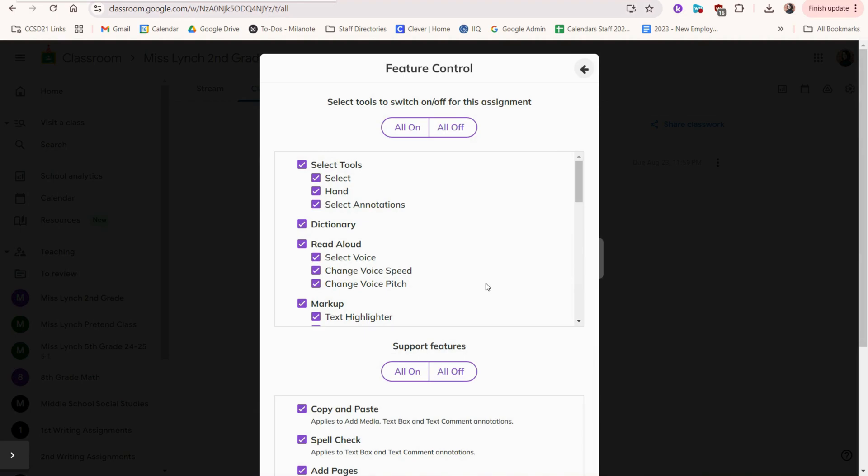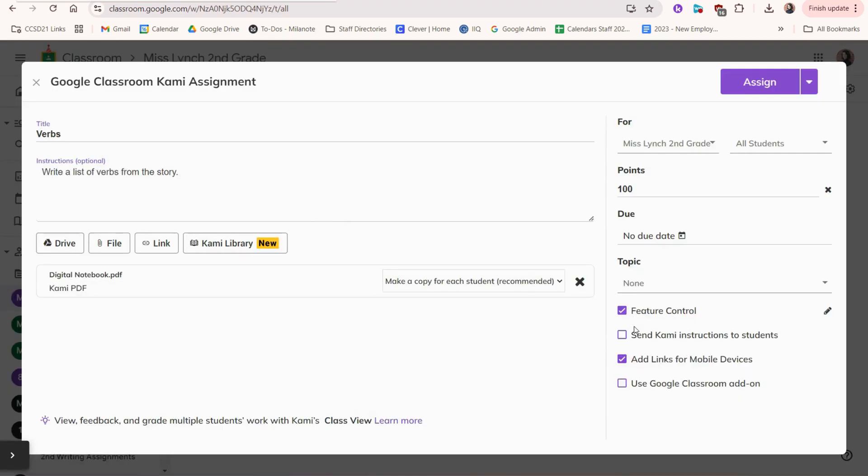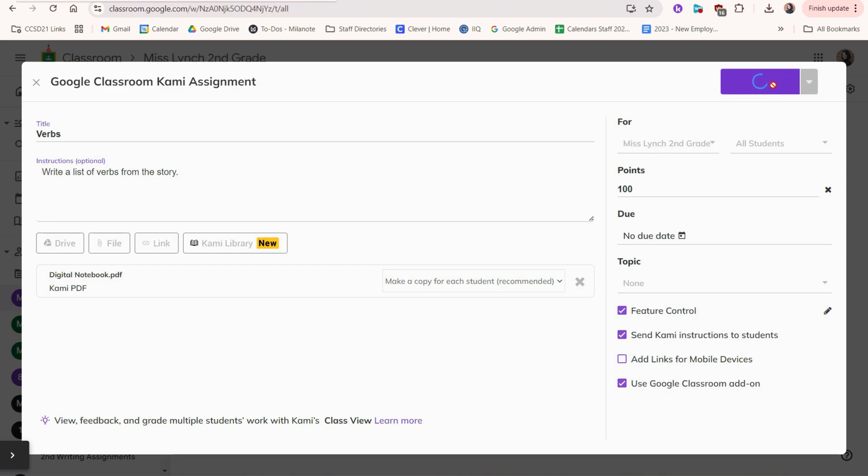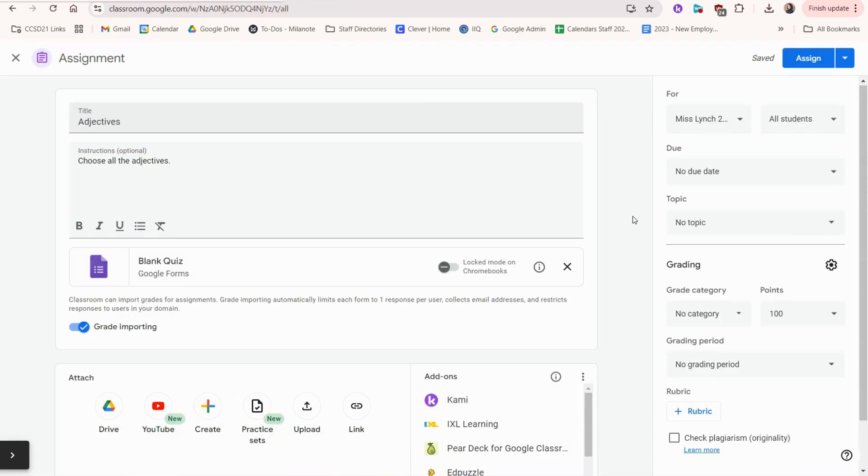Feature control allows you to choose which features students have access to. You can choose to send Kami instructions to students and choose to use the Google Classroom add-on. Once you've made all your preferences here, you can choose to assign it later or assign right away.